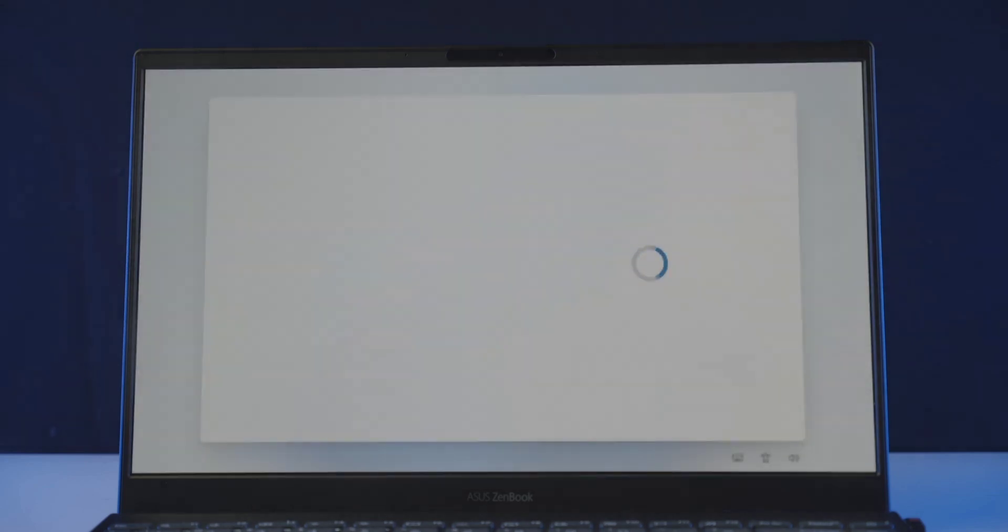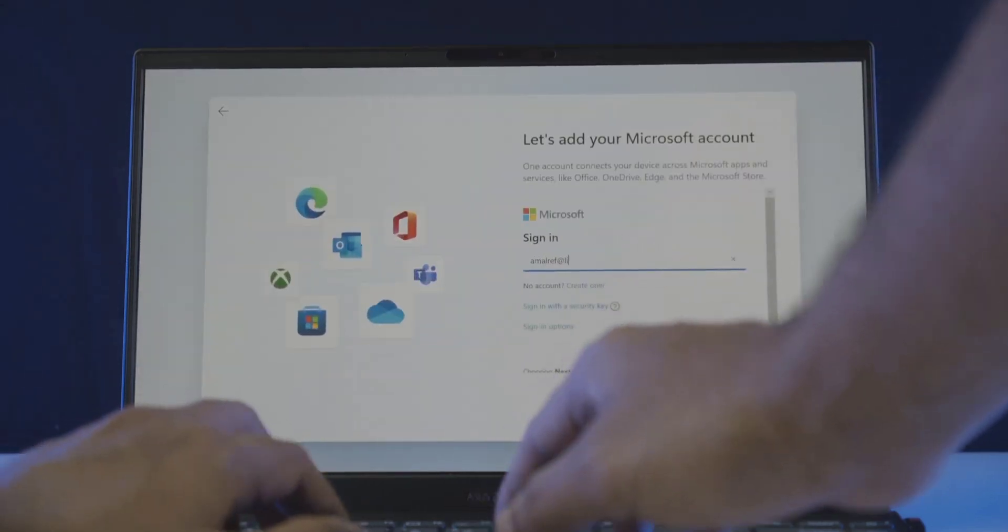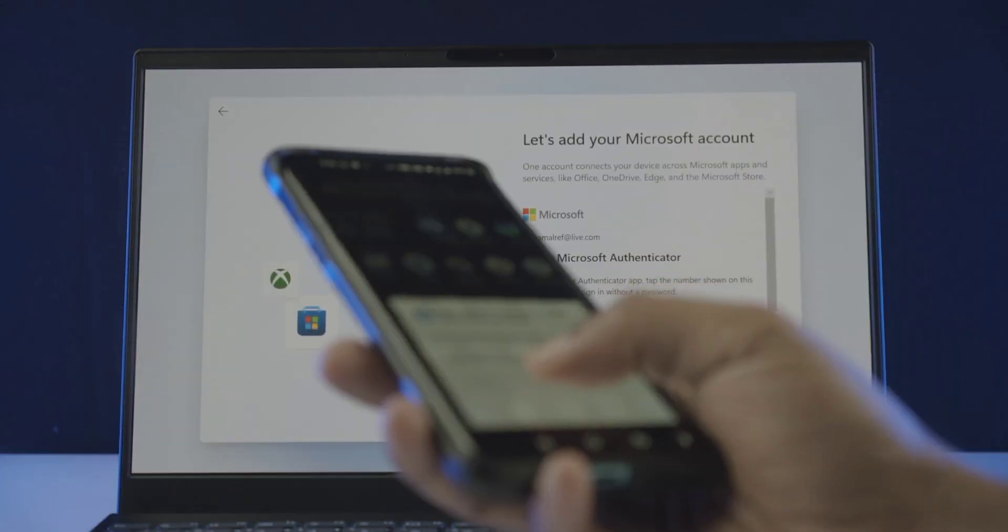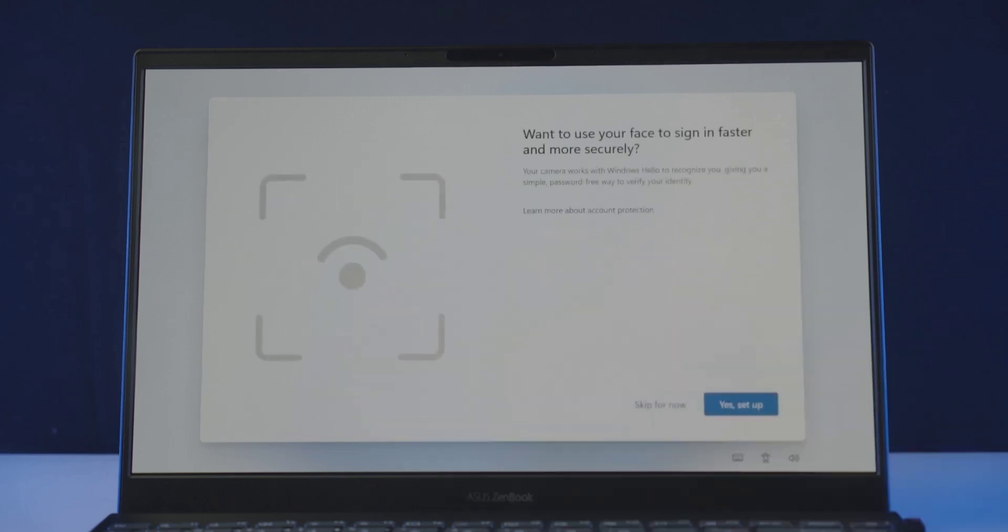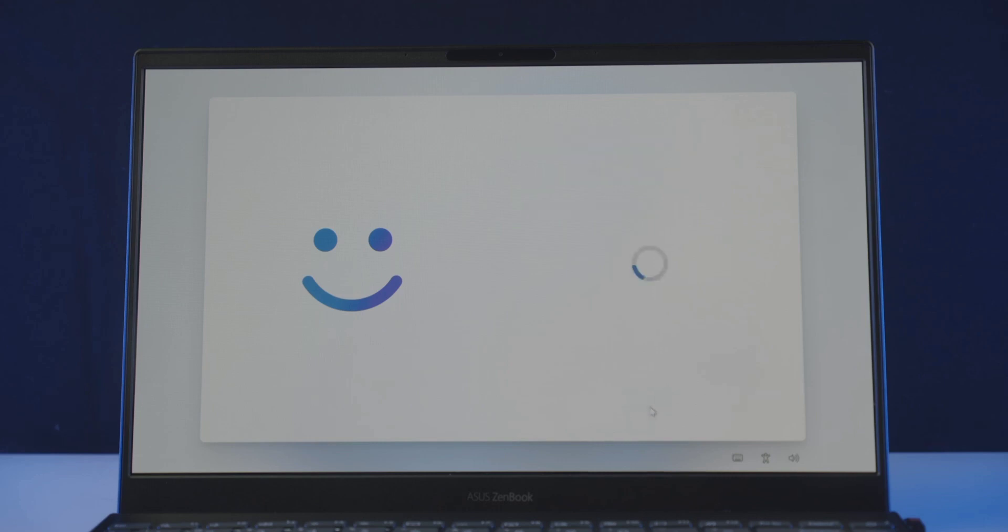Now it will ask you to add your Microsoft account. So enter your Microsoft account credentials and sign in. After that you will be asked to set up Windows Hello. It's a facial recognition feature from Microsoft. Do that if you want or just skip.